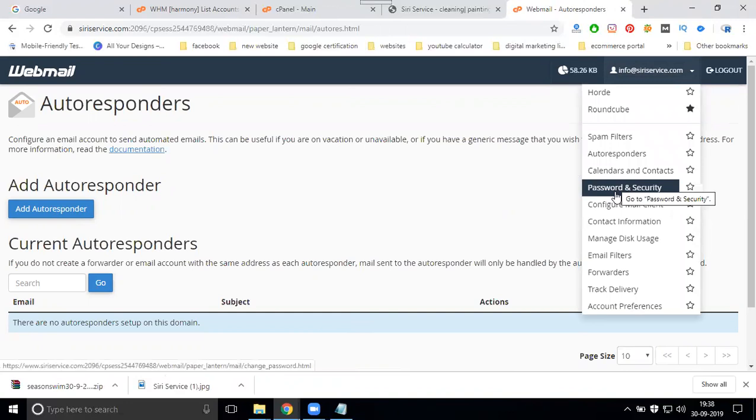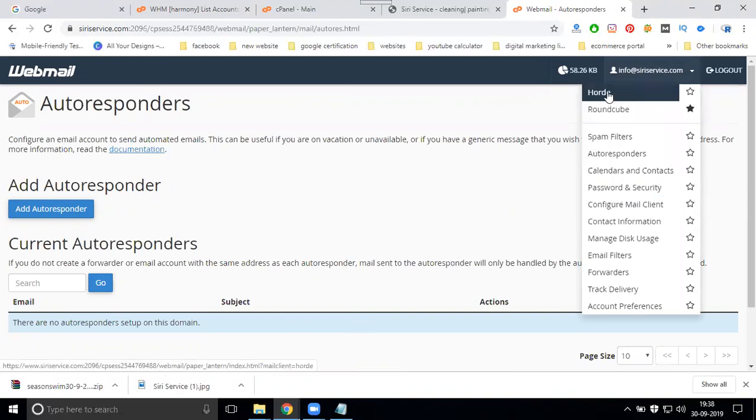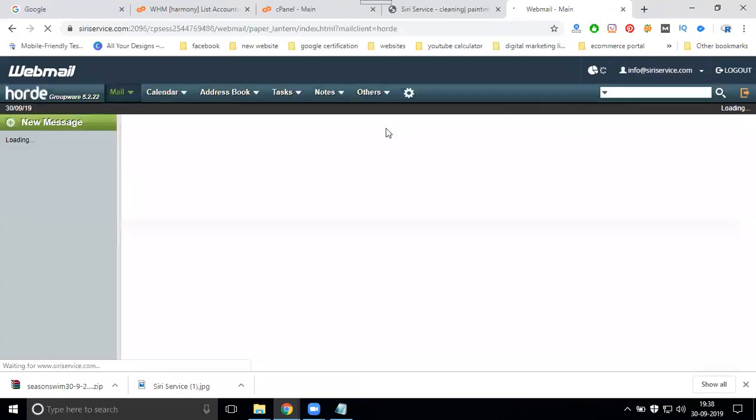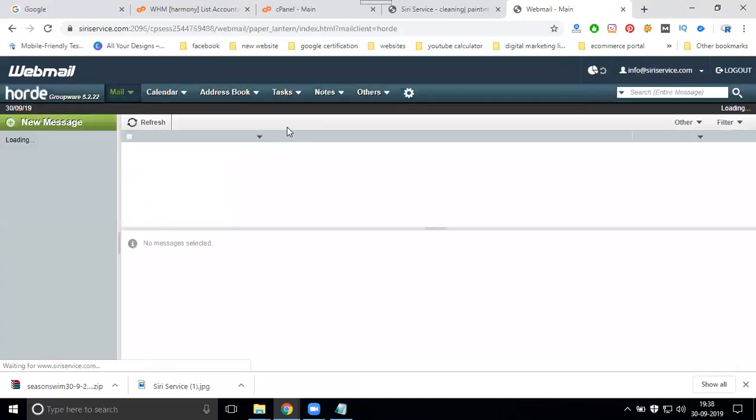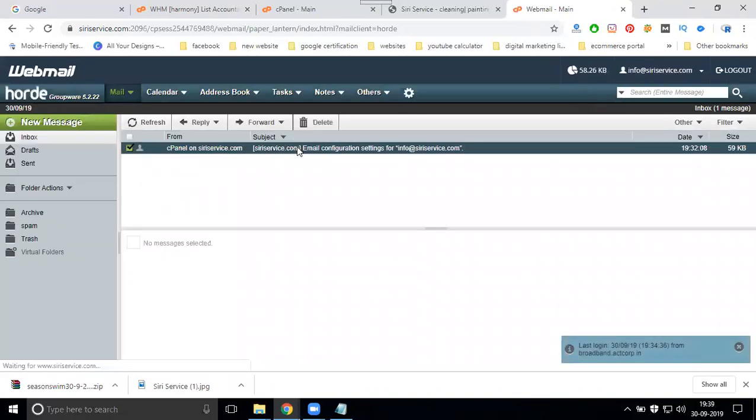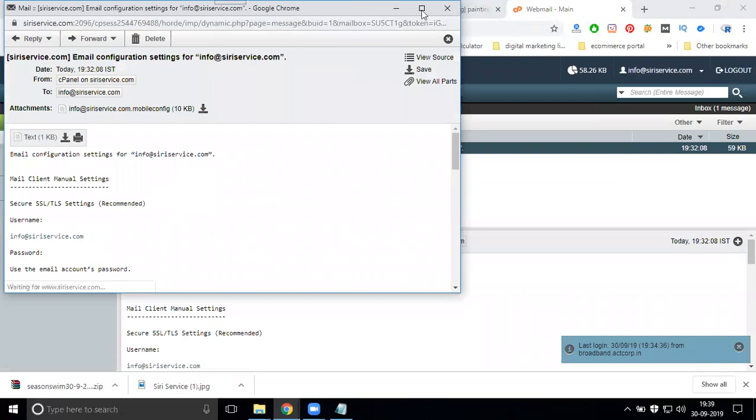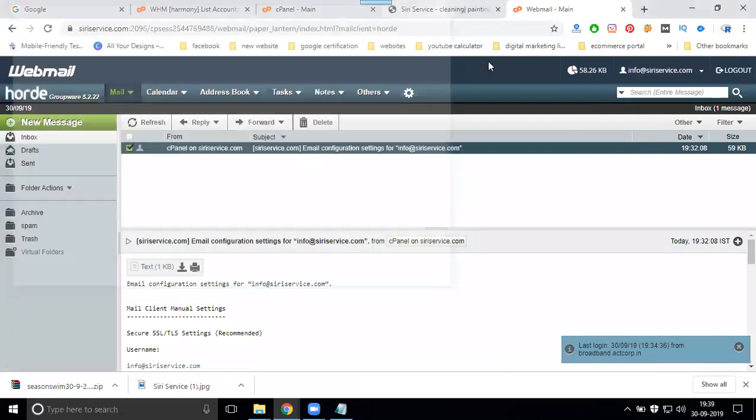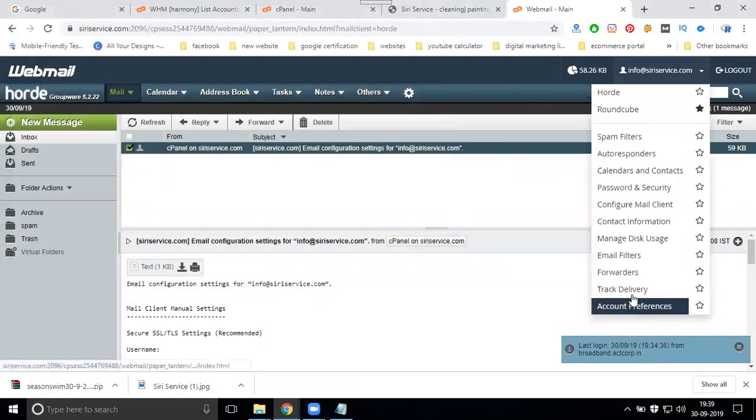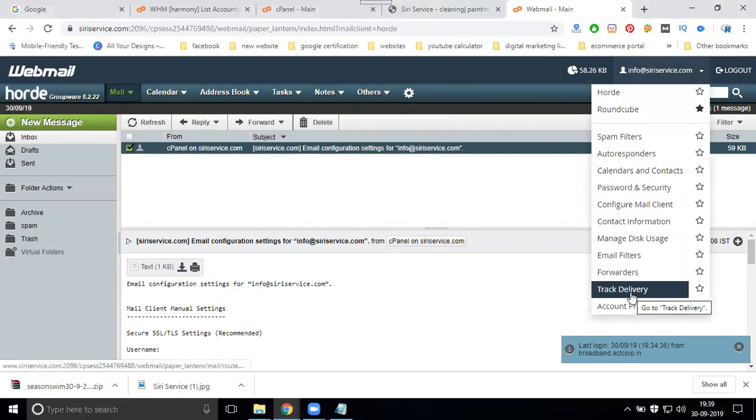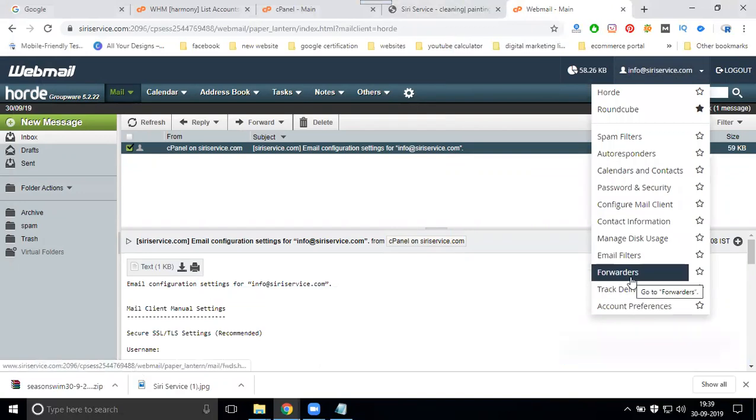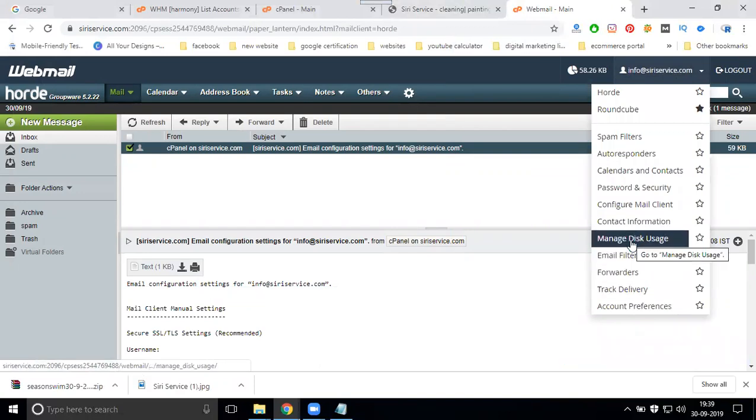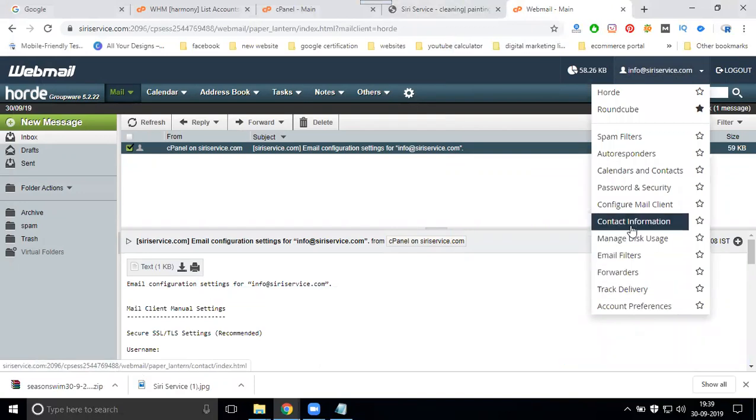You can change your password and security settings. When you open Horde, the same options are available here: track delivery, forwarder, email filters, and manage disk space.